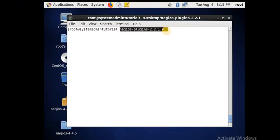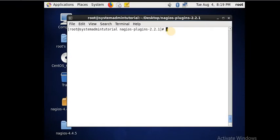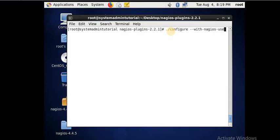After that you have to also configure the plugin by using the command dot-slash configure. The configure command is used to run the script file. I can use the command to pass the parameter — with-nagios-user as nagios and with-nagios-group as nagcmd.